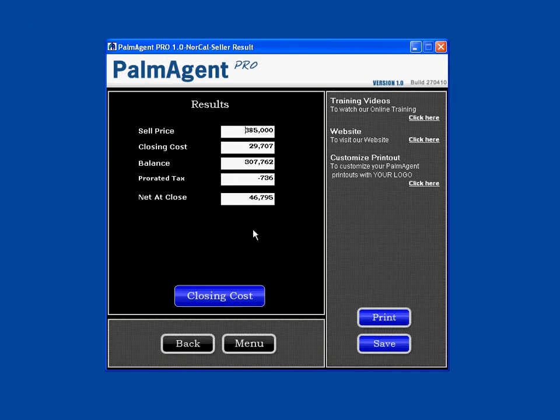This concludes the training session for the seller's net sheet with a conventional loan. To learn more about Palm Agent Pro, please view our other training videos.